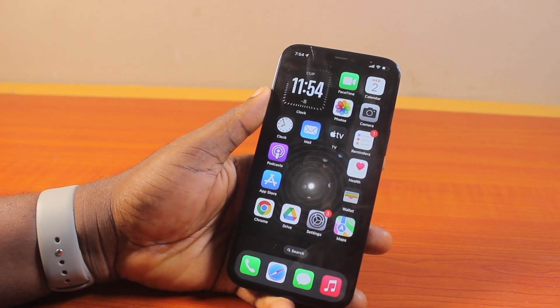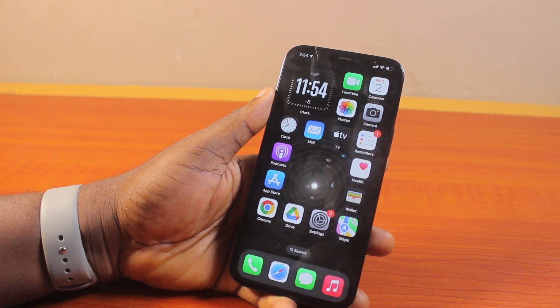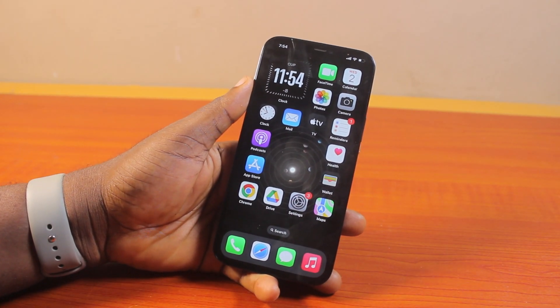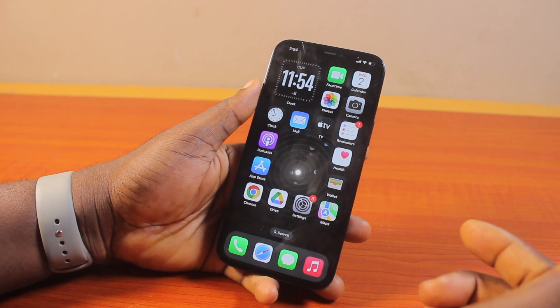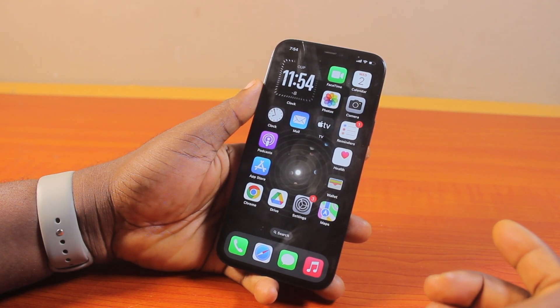Hey guys, welcome to today's iPhone guide. I will detail how to change your time on your iPhone. So if you want to change your iPhone time, this video is going to walk you through how to do this step by step.